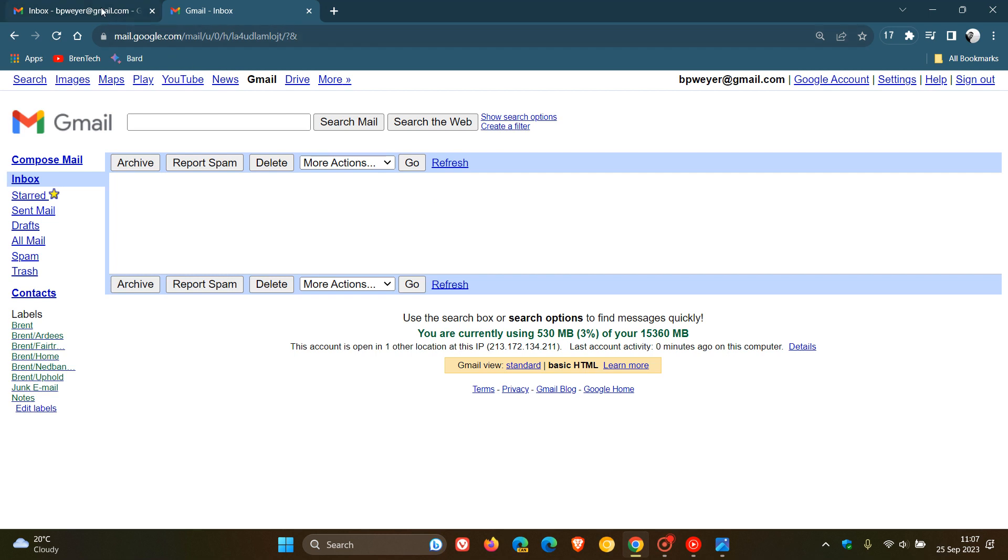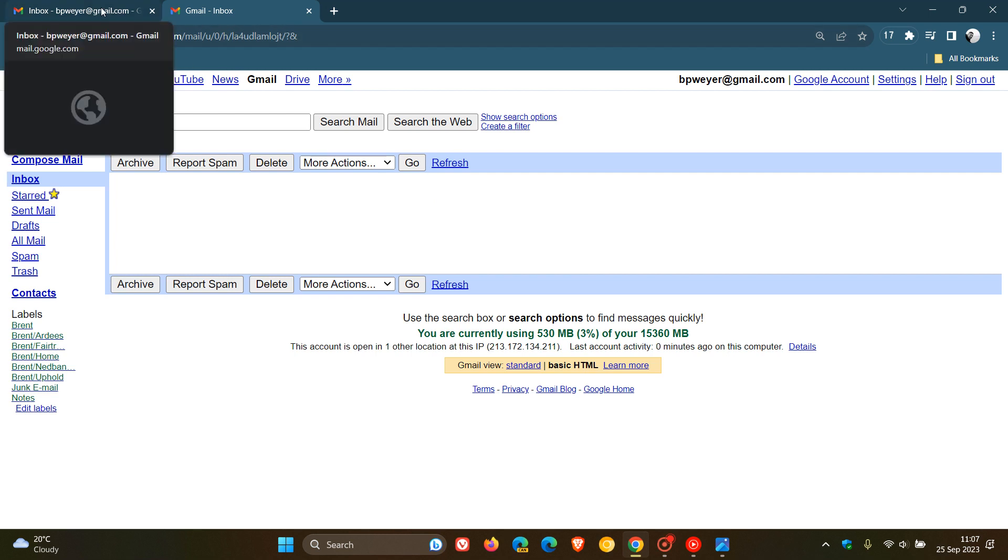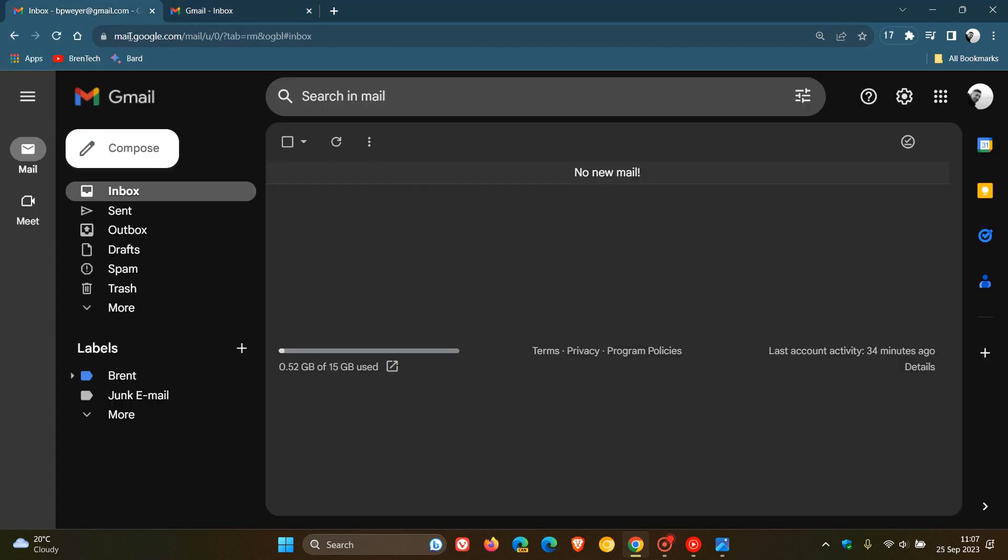But nonetheless, just putting it out there. As of January 2024, you'll be reverted to the standard view, which is the more modern look and feel, in case you were unaware. Thanks for watching, and I'll see you in the next one.